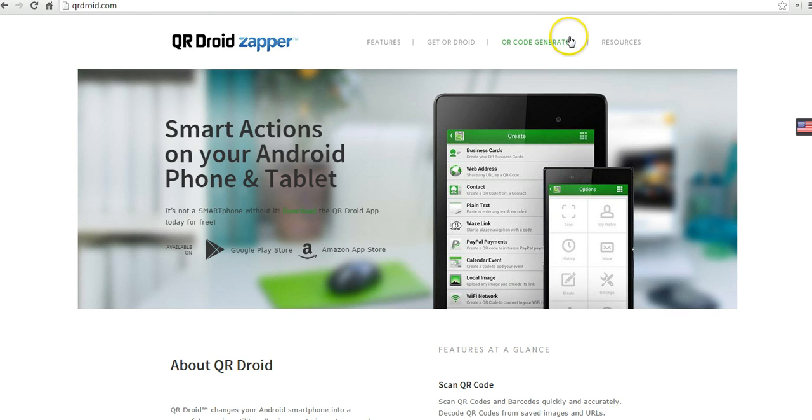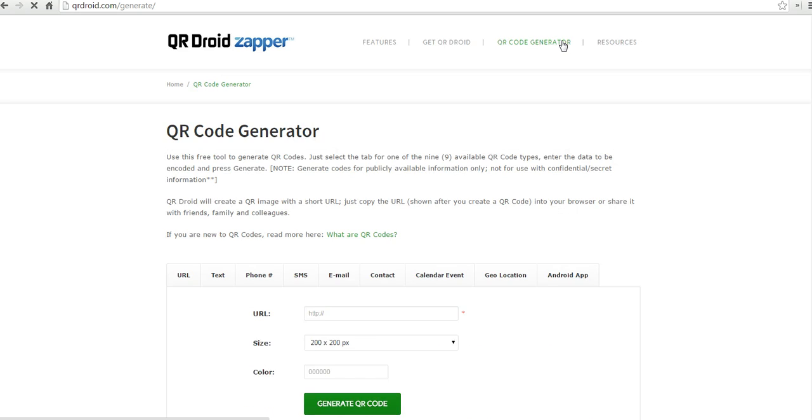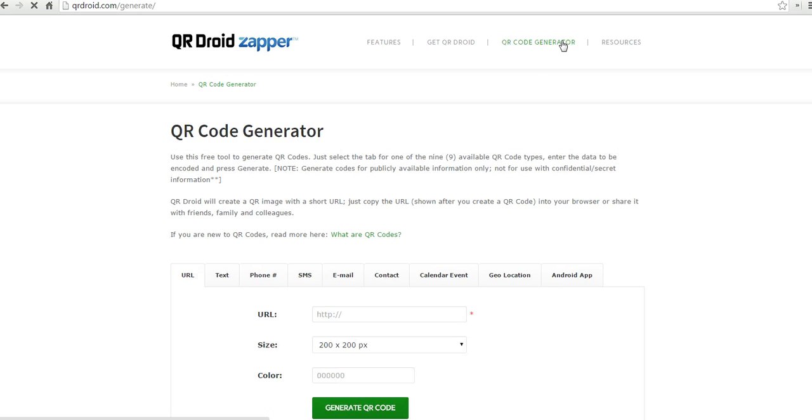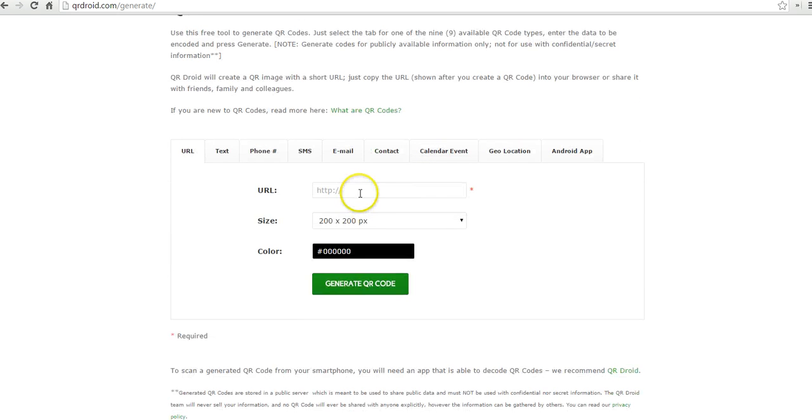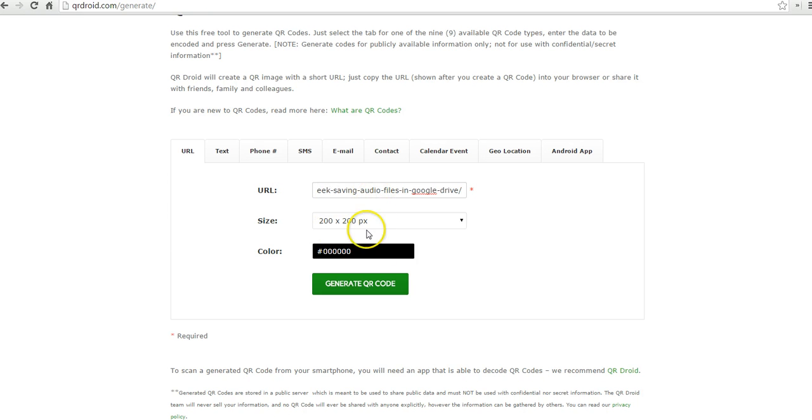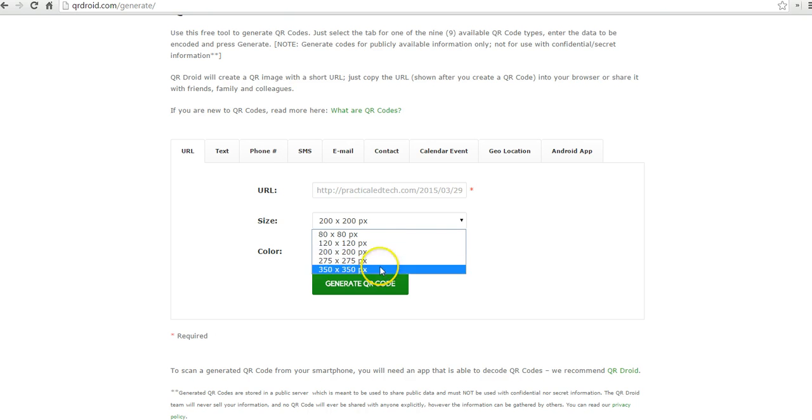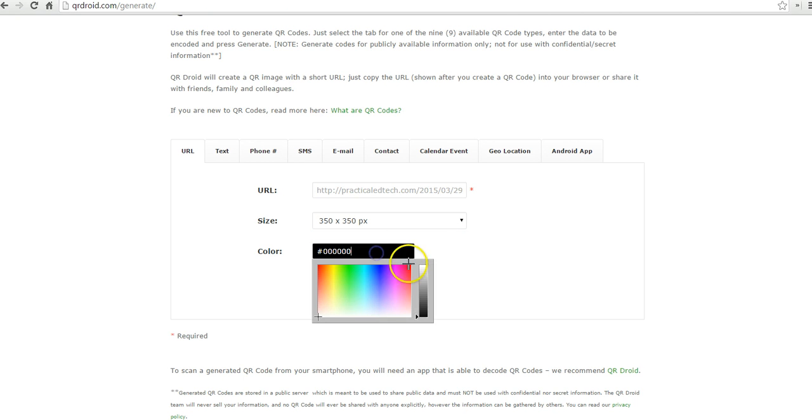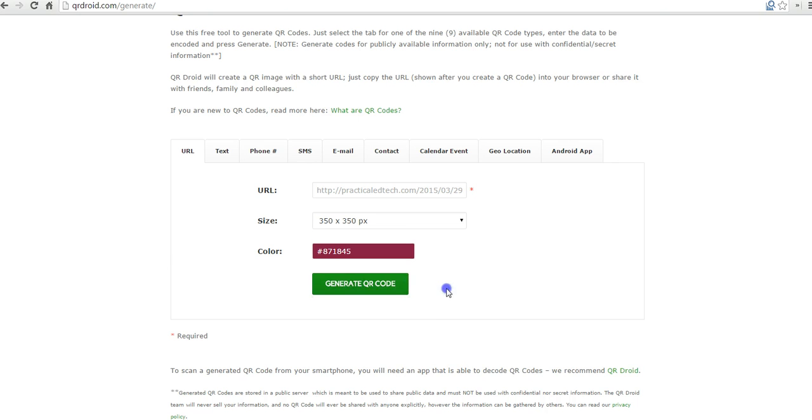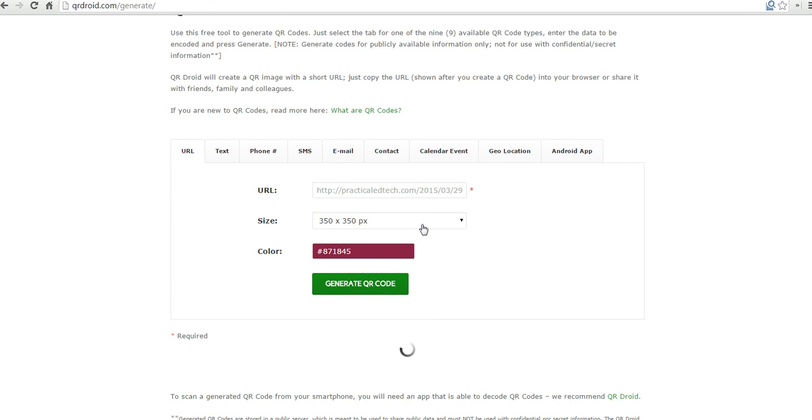Let's go ahead and hit QR Code Generator. The thing that I like about QR Droid Zapper is that while I can certainly use it to share links and shorten links that are long, I'll go in and customize the size of this one and the color of it as well. And I'll generate my code.